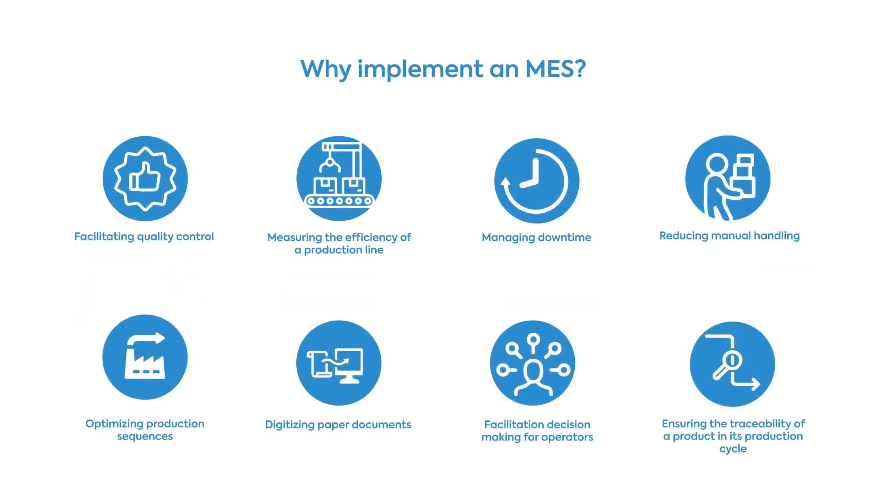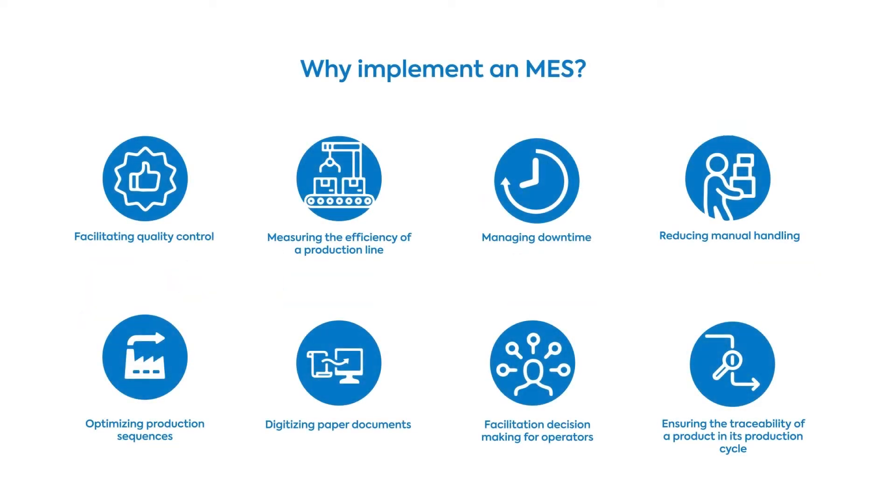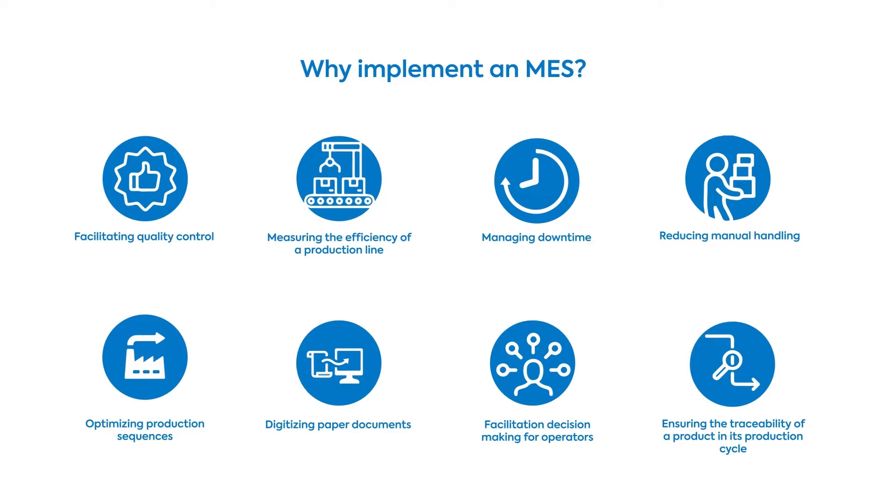There are many reasons for implementing an MES. Being a versatile software with a multitude of features, each company has its own reasons for integrating an MES into its operations. Measuring efficiency, reducing downtime, eliminating manual handling, and optimizing operations are just a few of the commonly listed benefits.